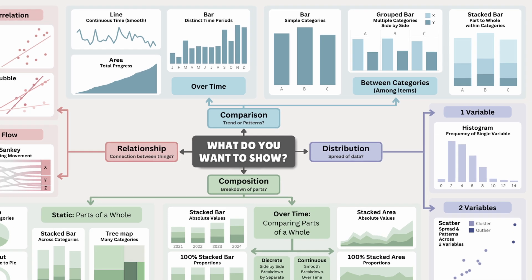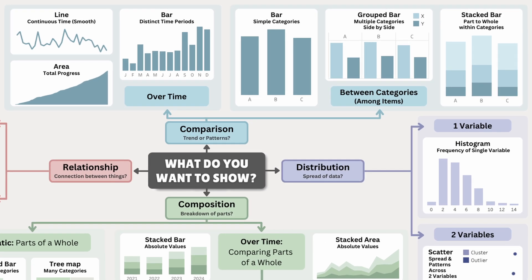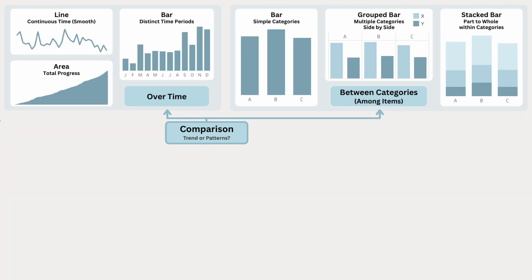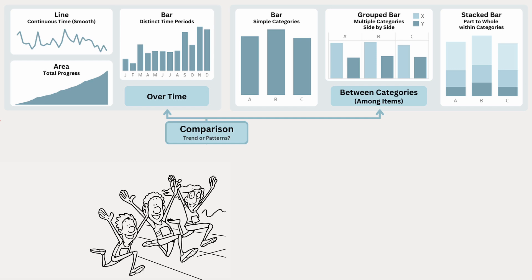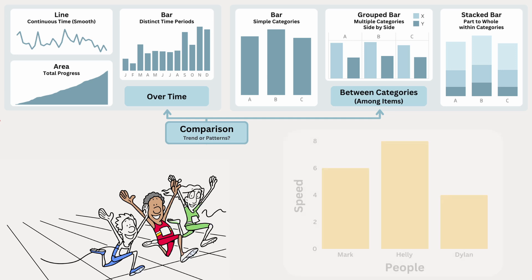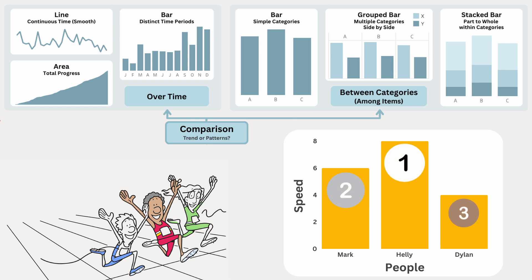Let's start with comparison, which is used to show how different values stack up against each other, whether it's over time or between categories. Imagine there's a race where you want to see how the racers stack up against each other. A bar chart is perfect for this. It quickly shows each racer's speed, making it easy to spot the winner.